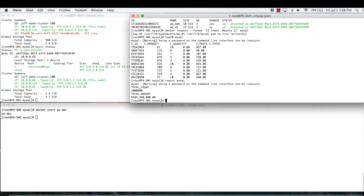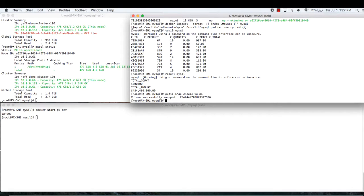Portworx's PX Enterprise product offers true enterprise-class storage features to container workloads like multi-node replication, quality of service, and snapshots. So before I do anything else, I'm going to want to take a snapshot of this volume so I don't lose my hard day's work.